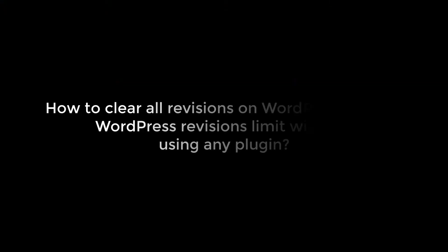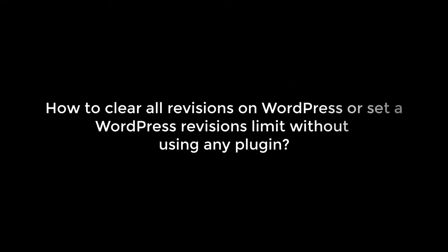Hello everyone, in this tutorial we will quickly learn how we can clear all revisions on pages or posts of a WordPress website. We will also learn to limit the number of revisions to be made on pages or posts.